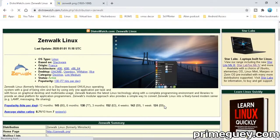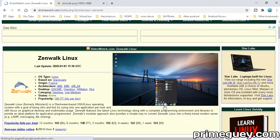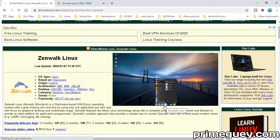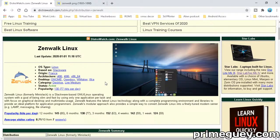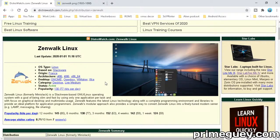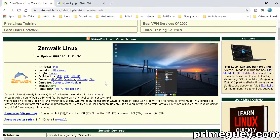Zenwalk is a Slackware-based Linux operating system with a goal of being slim and fast by using only one application per task, with focus on graphical desktop and multimedia usage. Zenwalk features the latest Linux technology along with a complete programming environment and libraries to provide an ideal platform for application programmers.